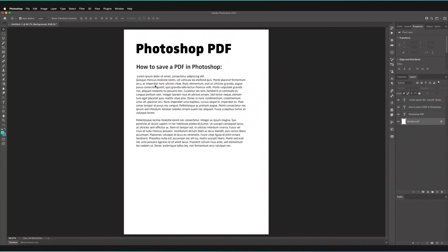I've recently been having a lot of requests to show how to save a PDF within Photoshop. So I thought in this video I'd do a full walkthrough on how to save a PDF within Photoshop.